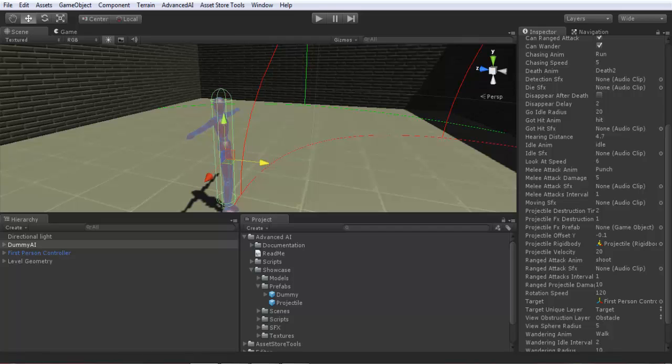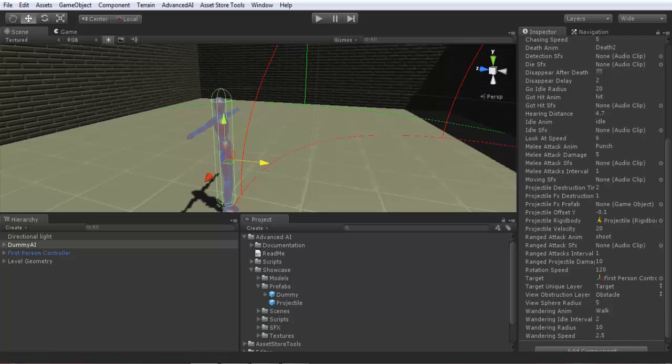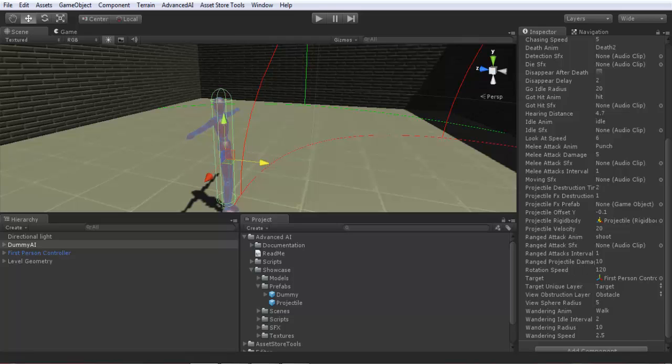Projectile offset Y, this is the offset of the projectile direction in Y axis. For example, sometimes you can notice when testing your AI that the projectile is launched a little upwards or a little downwards from its target. So to make it directed or oriented directly towards your target you can play with this value.